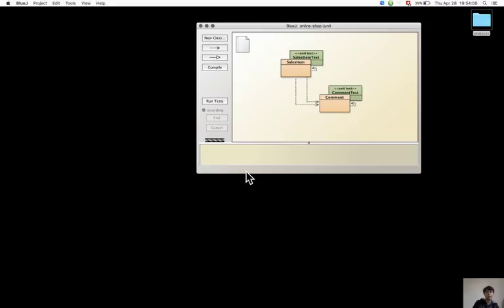A particular method in the class test has the @Before annotation, which specifies that this method will be executed before each of the tests in the class test.